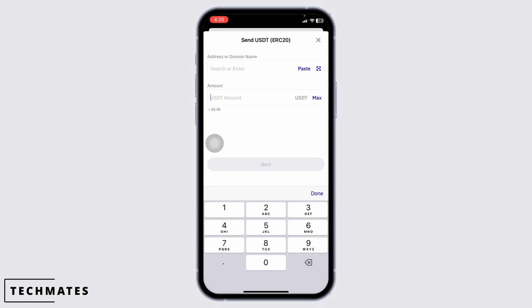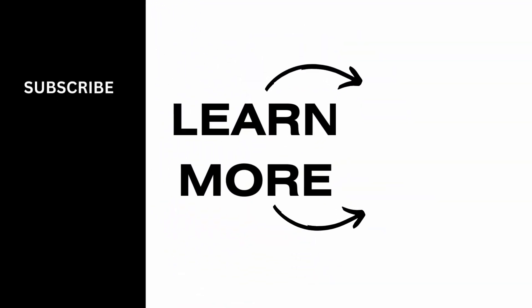And that's it. You have successfully withdrawn USDT ERC20 from your Trust Wallet. If you found this video helpful, don't forget to like, share, and subscribe to our channel. Thanks for watching.